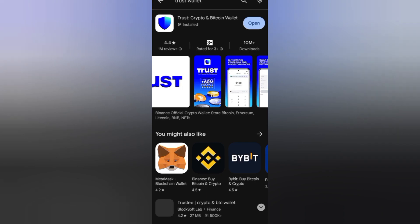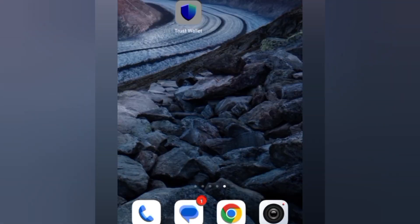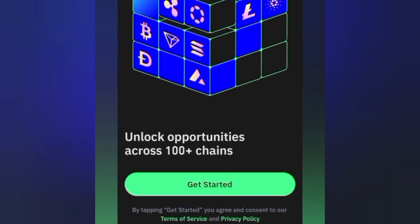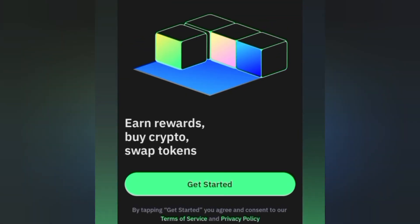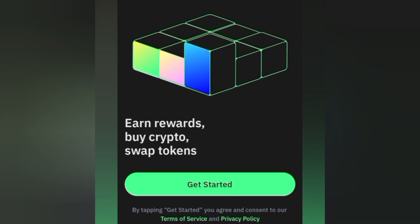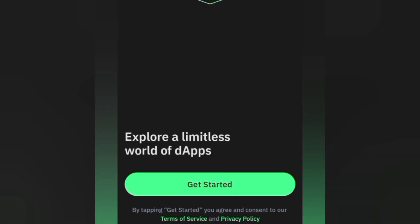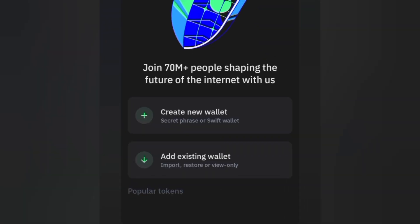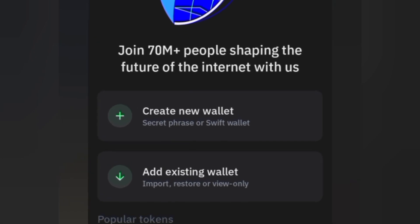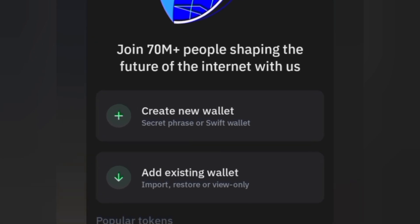Go ahead and click on Trust Wallet, then come down and click on Get Started. After that, just give it a couple of minutes to process. We're going to click on Create a New Wallet. If I had a wallet already, I'd click on Add Existing Wallet.